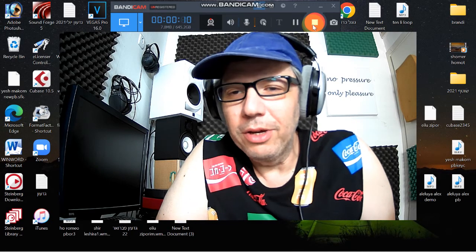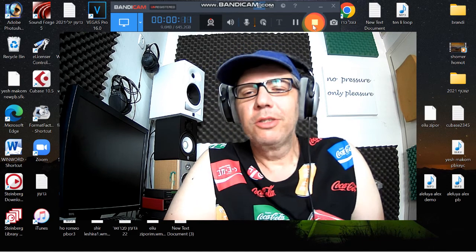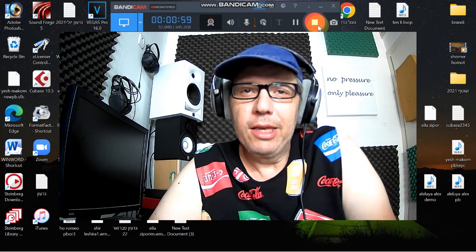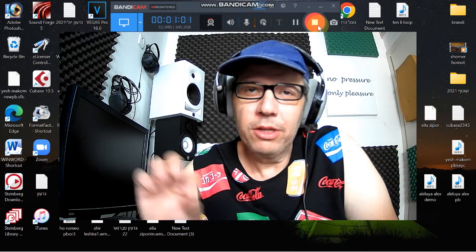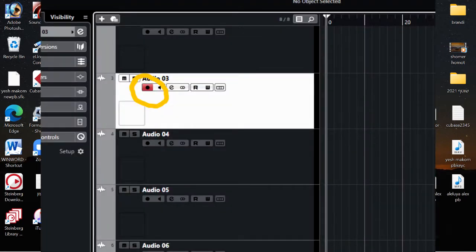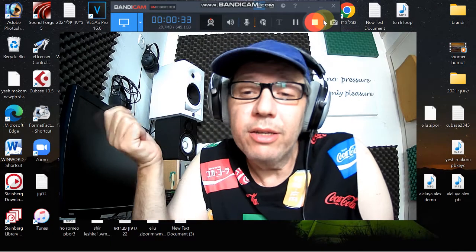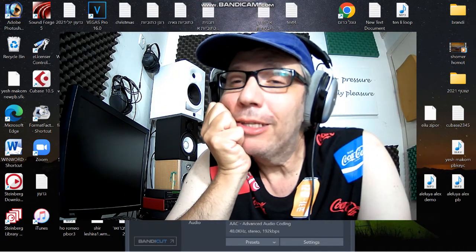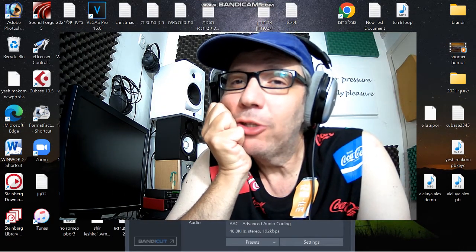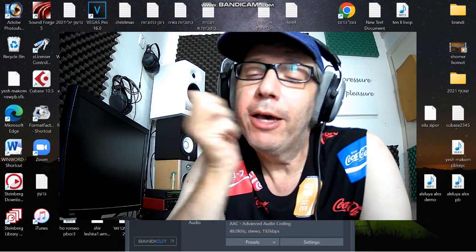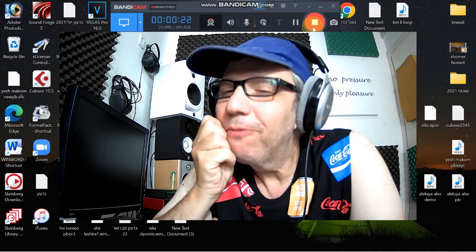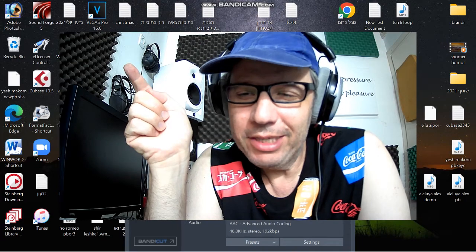Hello guys, how are you doing? I'm Baba. You can't believe what happened to me today. I opened my Cubase for a new project and I wanted to select one of the tracks to record. You know, the small red button on the track that you assign to record — it just disappeared. I don't know why; maybe I touched one of the display properties. So let's go and fix this problem. Stay with me.